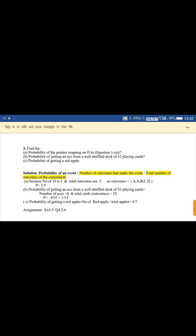Similarly, in question two, part B: find the probability of getting an ace from a well-shuffled deck of 52 cards. Probability equals number of aces upon total number of cards. The number of aces is 4 and total cards are 52, so probability equals 4 upon 52, which simplifies to 1 upon 13.